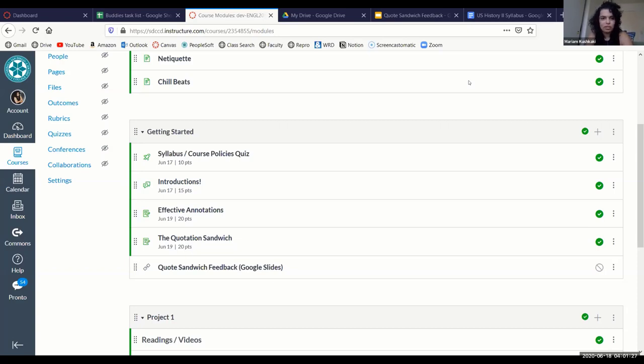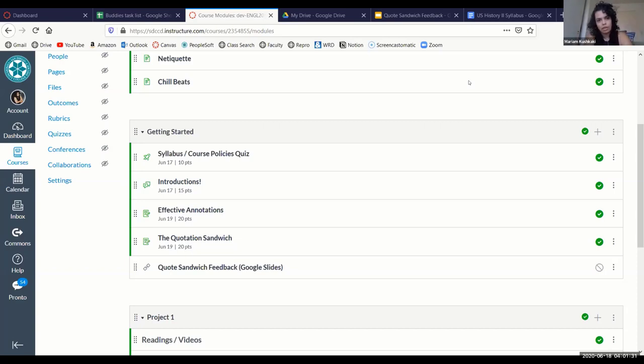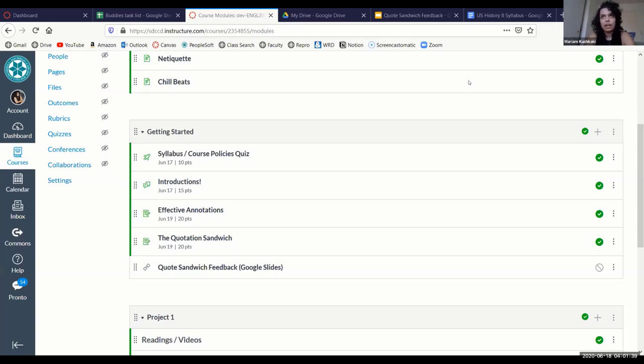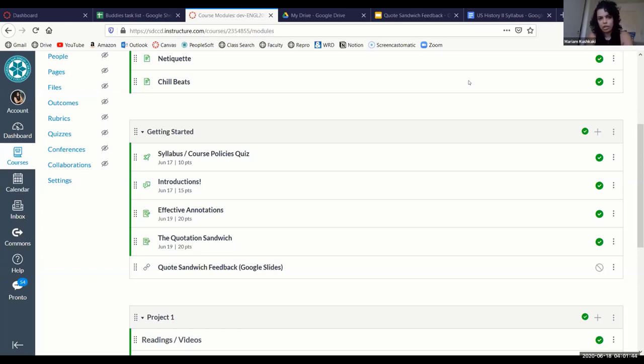So I originally had students go to the discussion boards to post their rough drafts and then give each other feedback. But what I ended up seeing was that the feedback itself wasn't set up in a way—let me rephrase it—wasn't set up in a way to lead to really effective feedback.